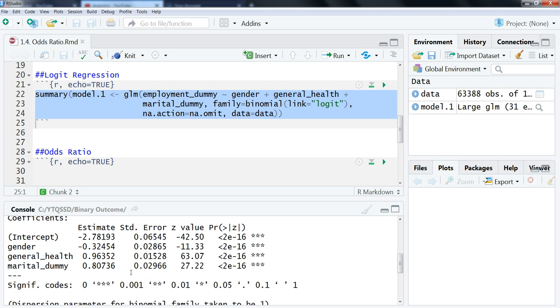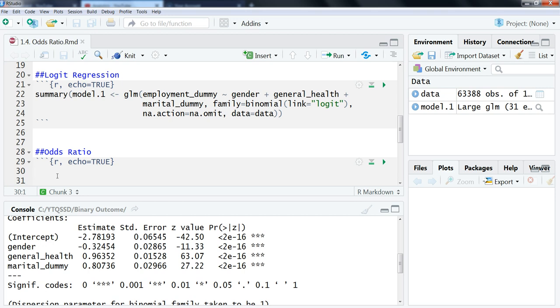We're going to do odds ratio here. In the videos that follow after this, we'll look at predictive probabilities. We can only do odds ratio with logit, it doesn't work with probit. We could do it individually, but we can also get the odds ratio values all at the same time.